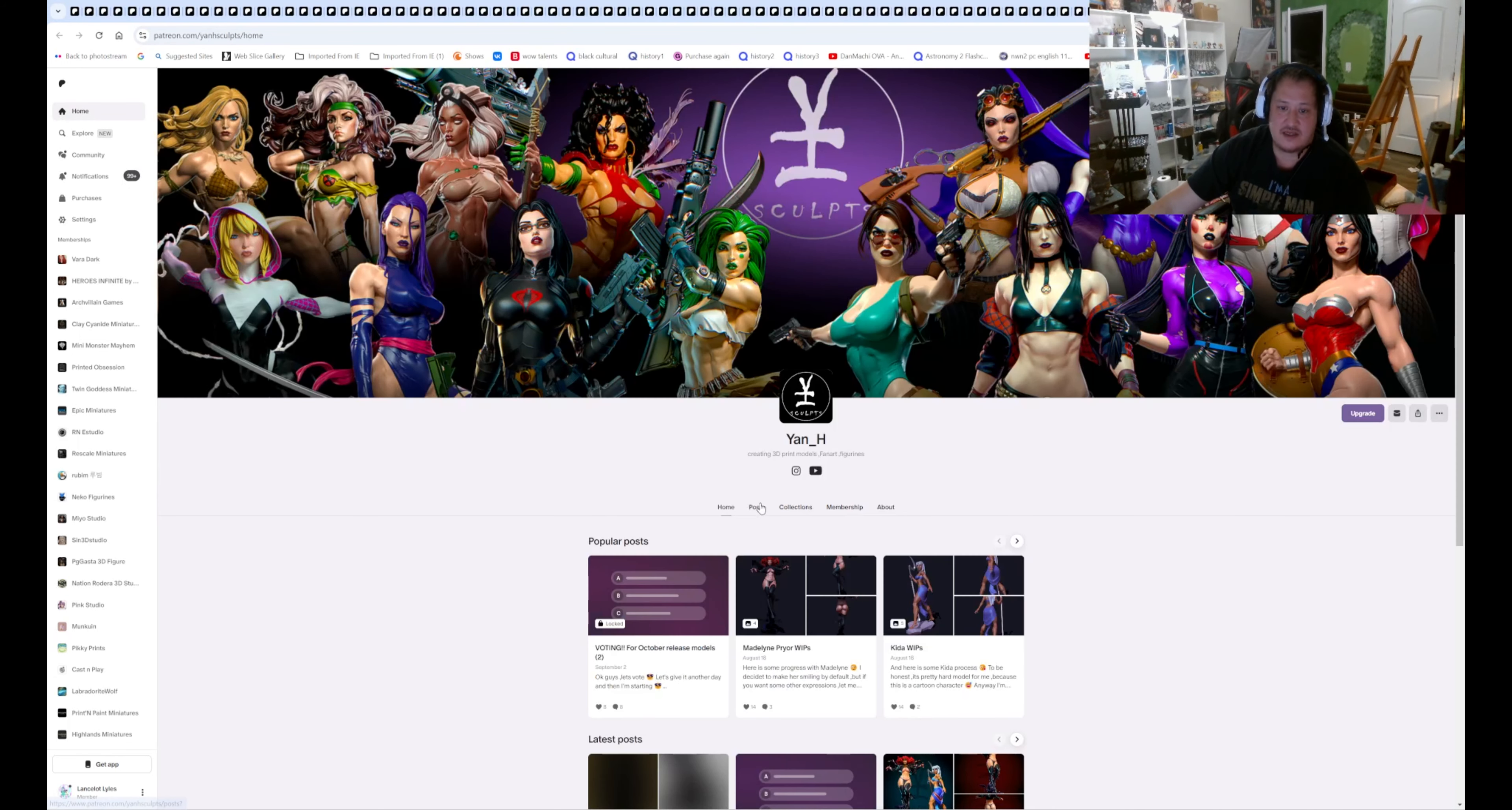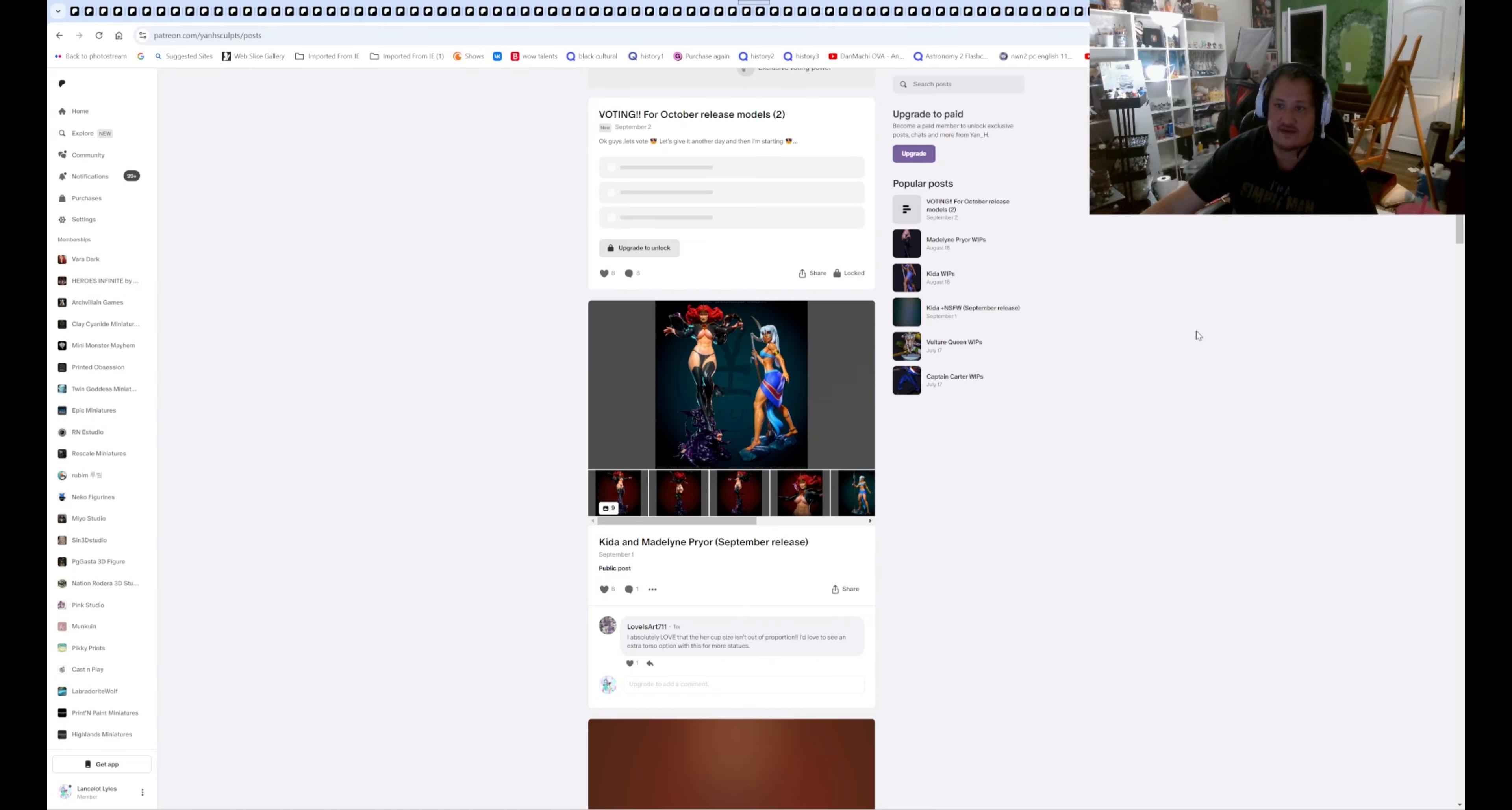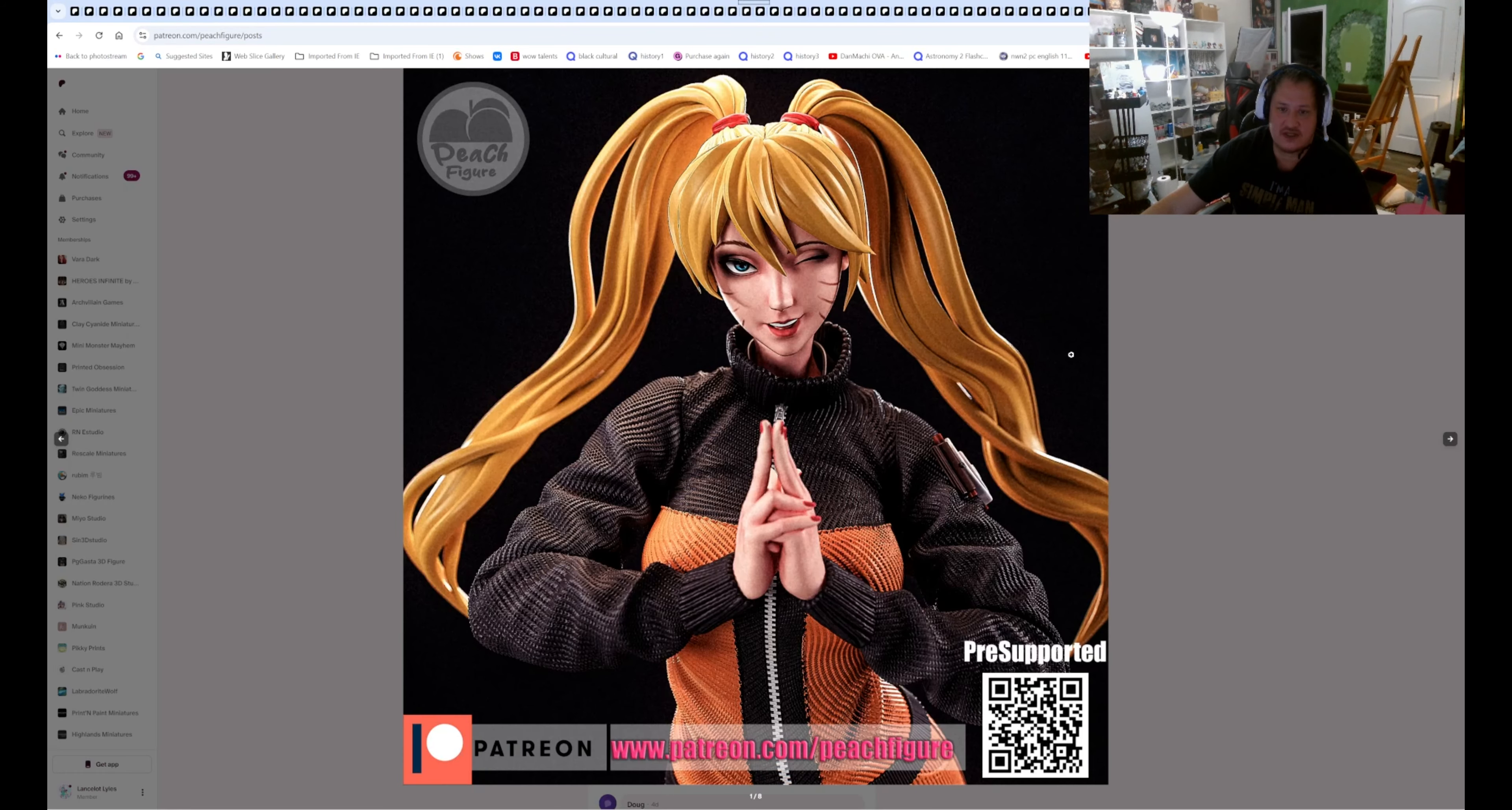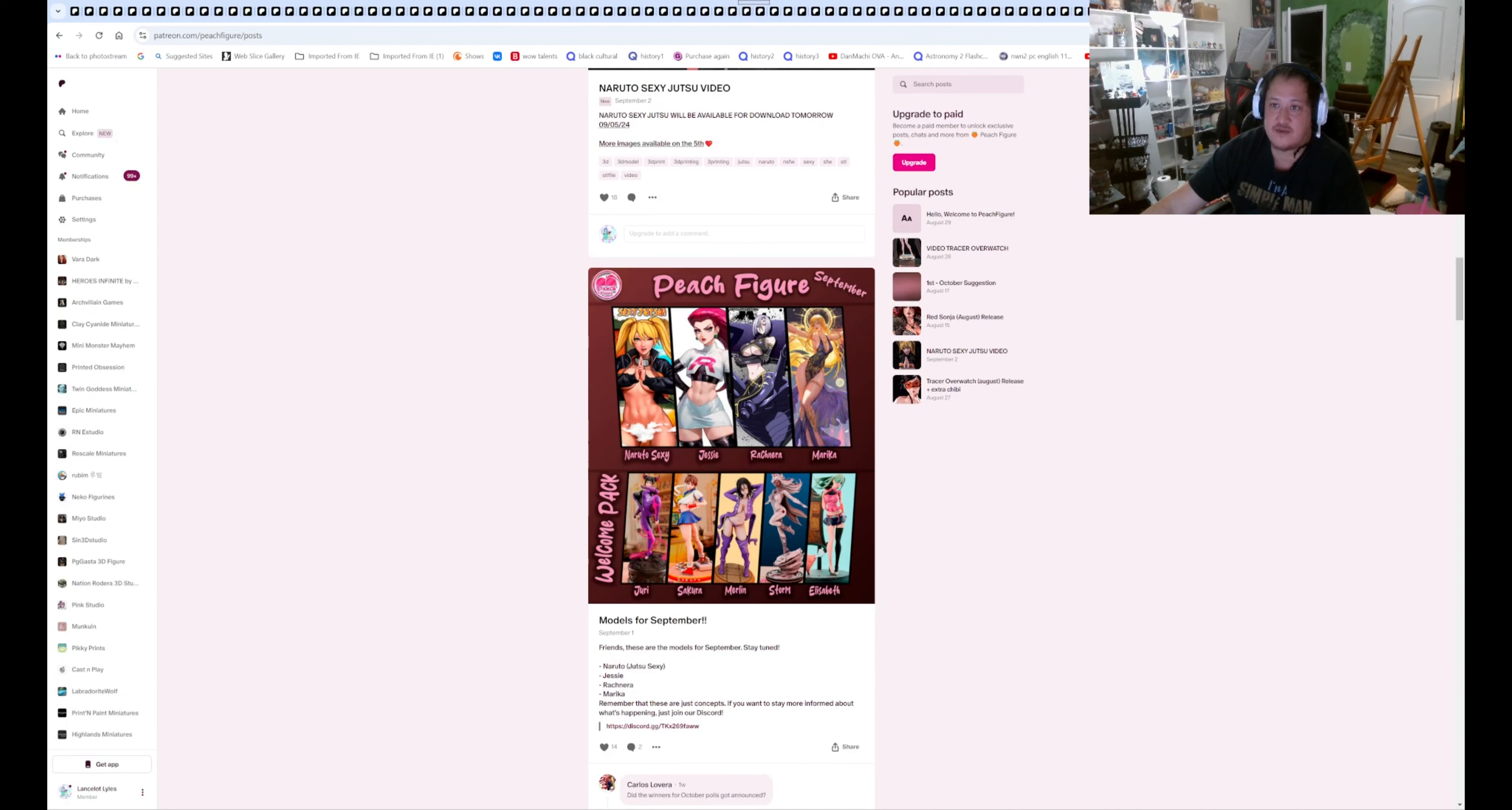Yan H post. We are beginning Pyro and Kida for release for figures. Peach figure. We got Uzumaki Naoto that's coming out. The Sexy Nojitsu style. And I think they'll do that. We got Jesse Ratchimara from Monster Musine and Mario Kai. And there's your welcome pack for this coming month.